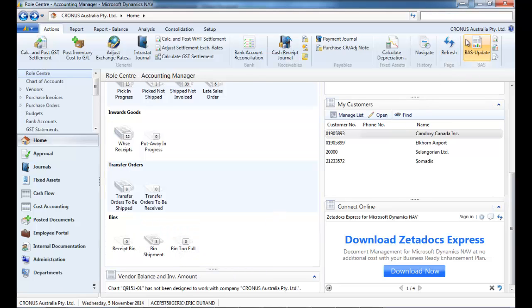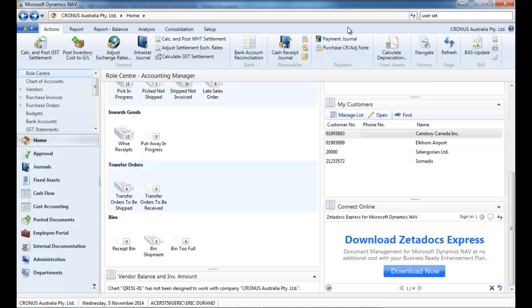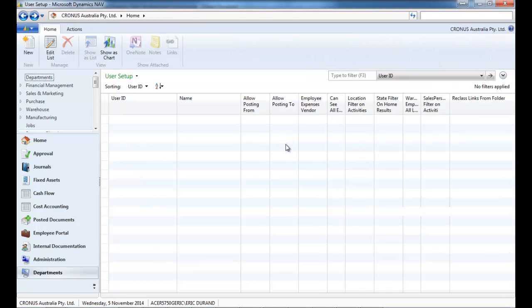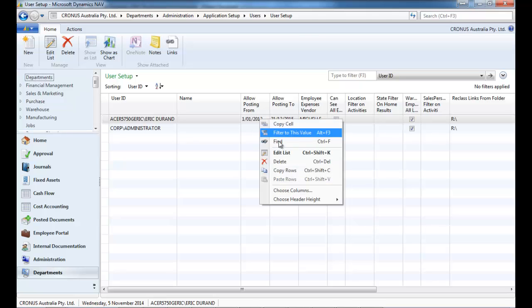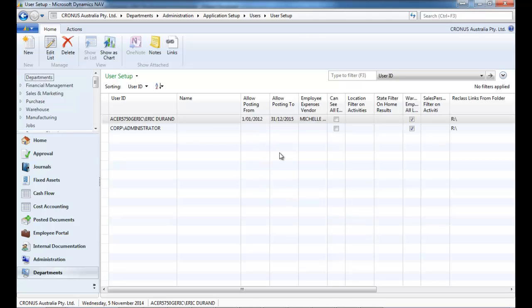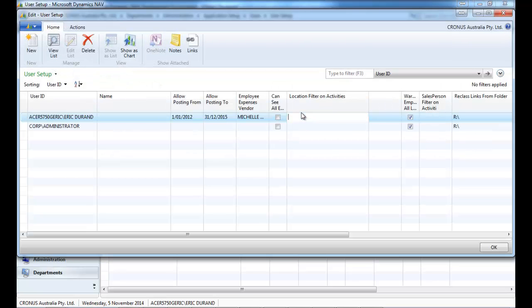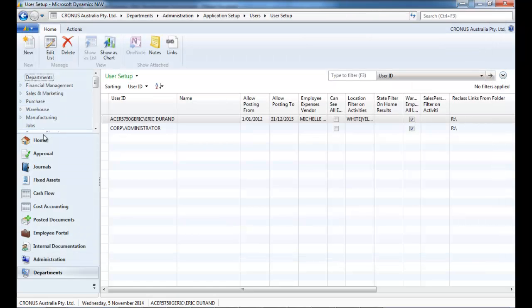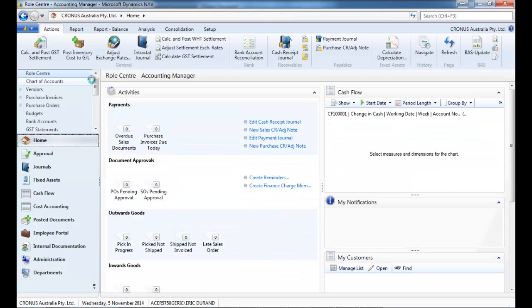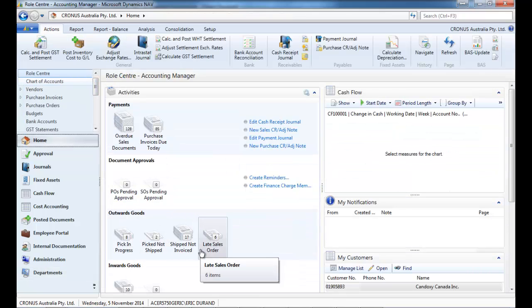That can be filtered also by location. If we set up in the user setup some locations. So for myself, I indicate that I normally just work on these three locations. And I go back to my home screen. My stacks have been filtered.